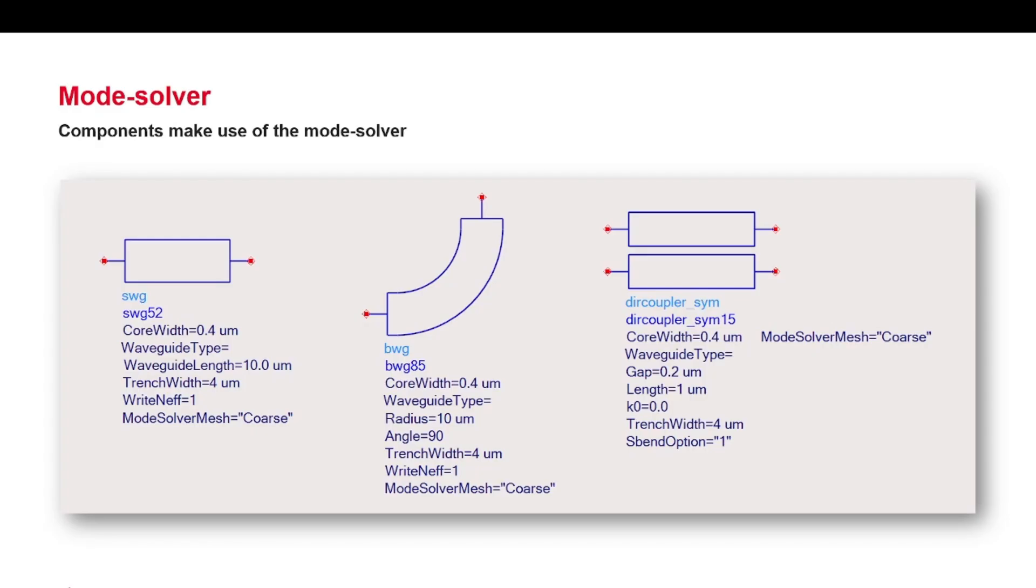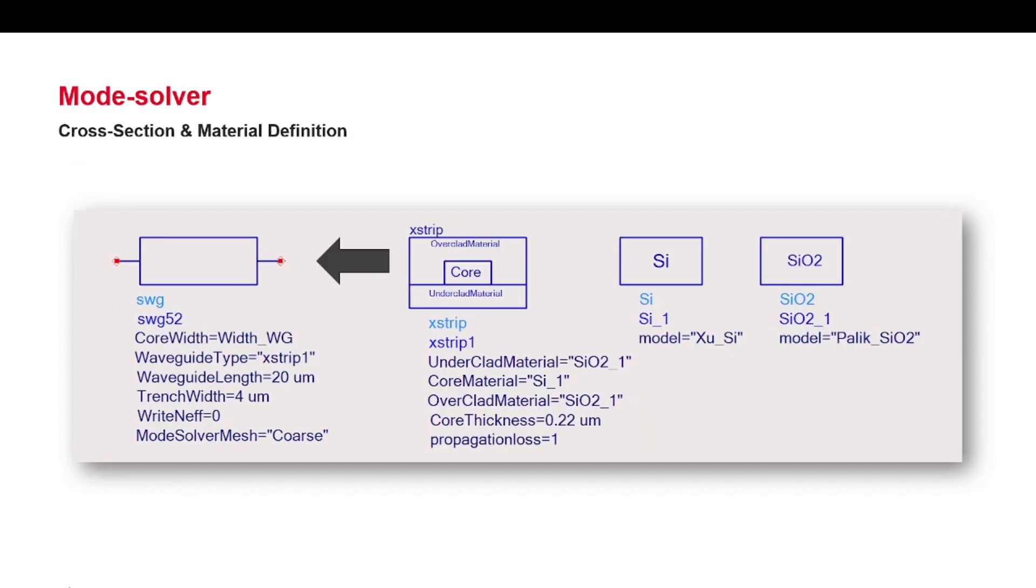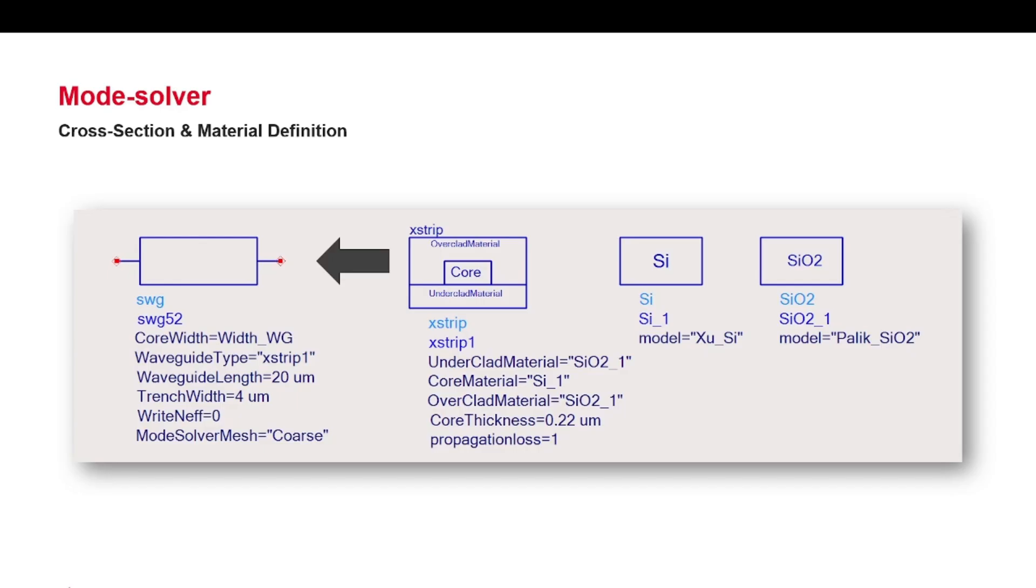Straight waveguide SWG, band waveguide BWG, and directional coupler direct coupler underlying SIM. The mode solver takes an input from the components, for example SWG, the width of the waveguide and required cross-section definition. In the cross-section definition, the materials used in these cross-sections are in turn defined. The mode solver can therefore use all information needed from the schematic, like geometry and materials, to reconstruct the user-defined cross-section and calculate the effective indices for any waveguides used in the schematic, and finally perform the circuit simulation with it.